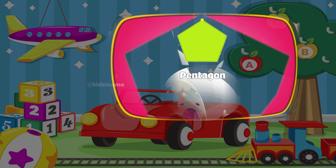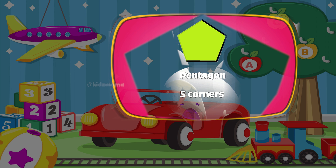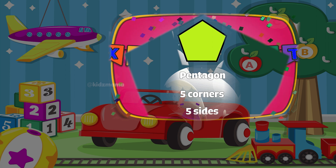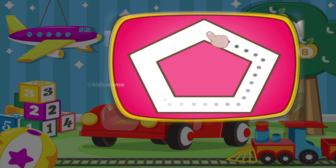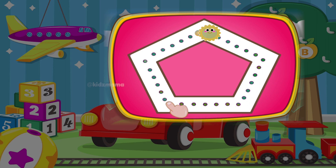One. Two. Three. Four. Five. Side. Pentagon.